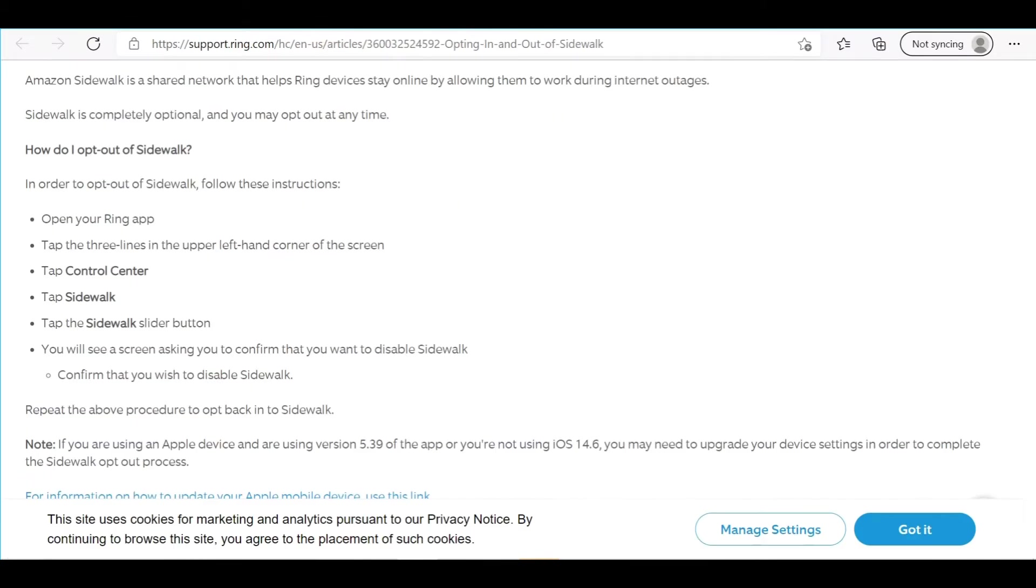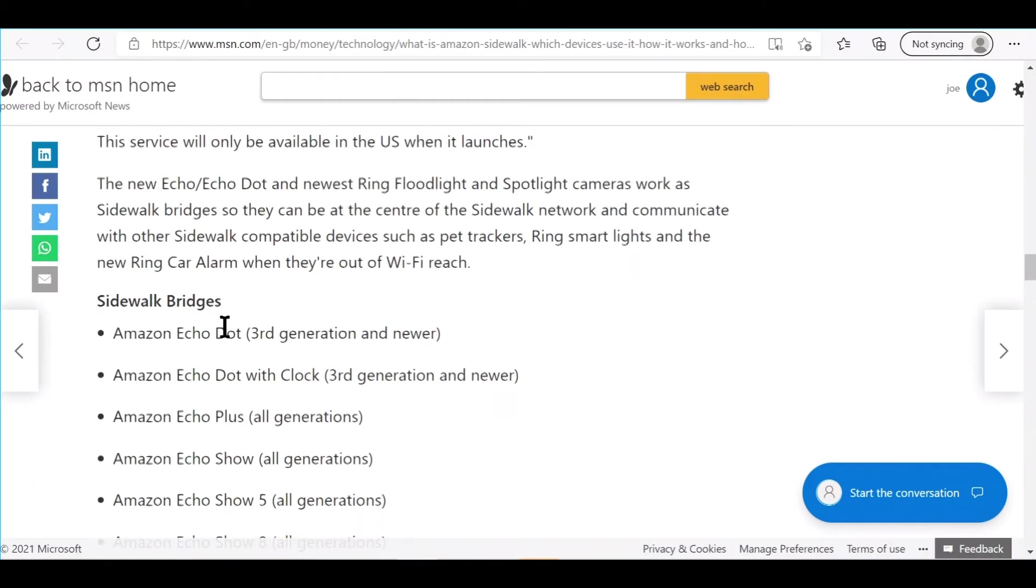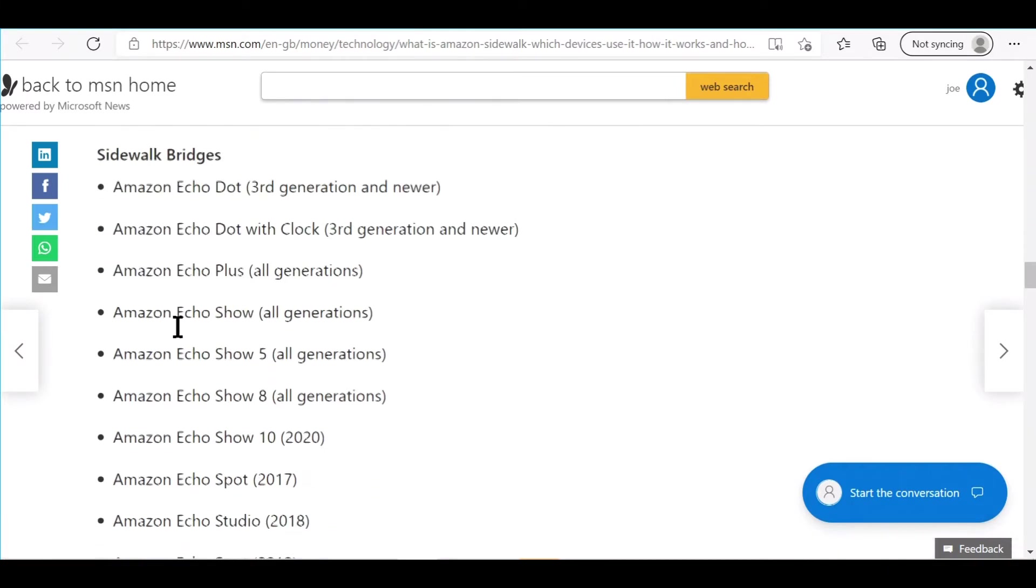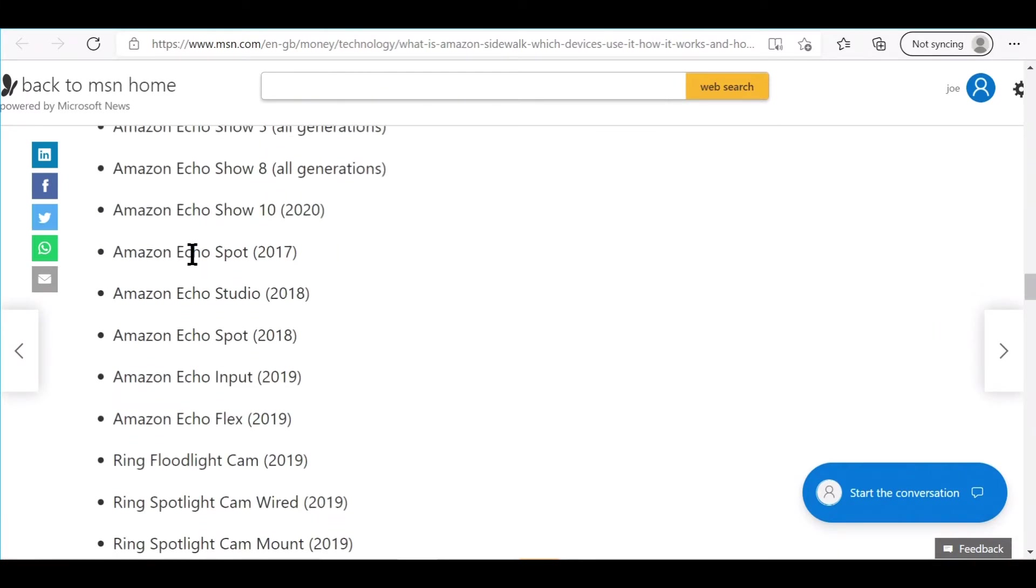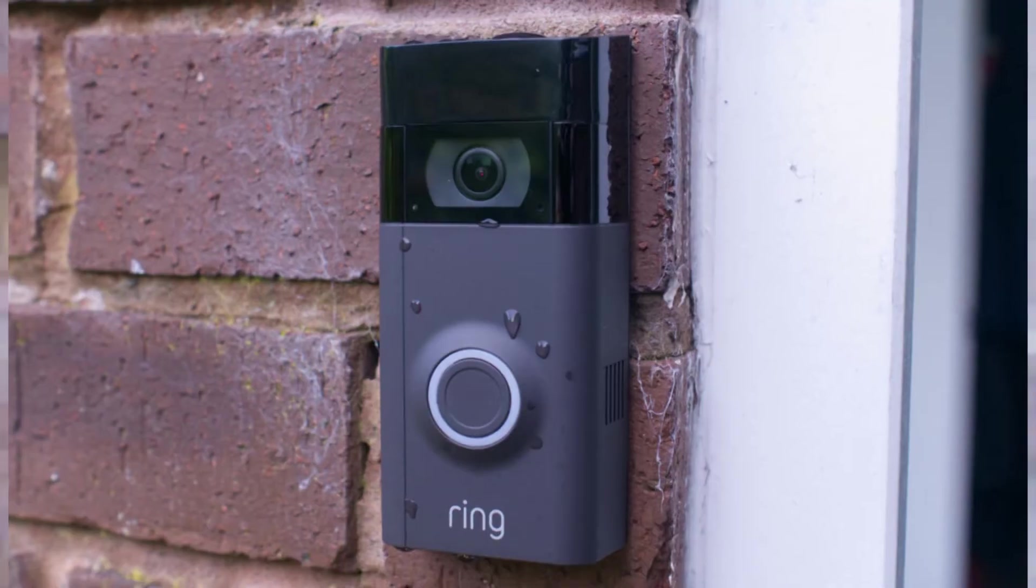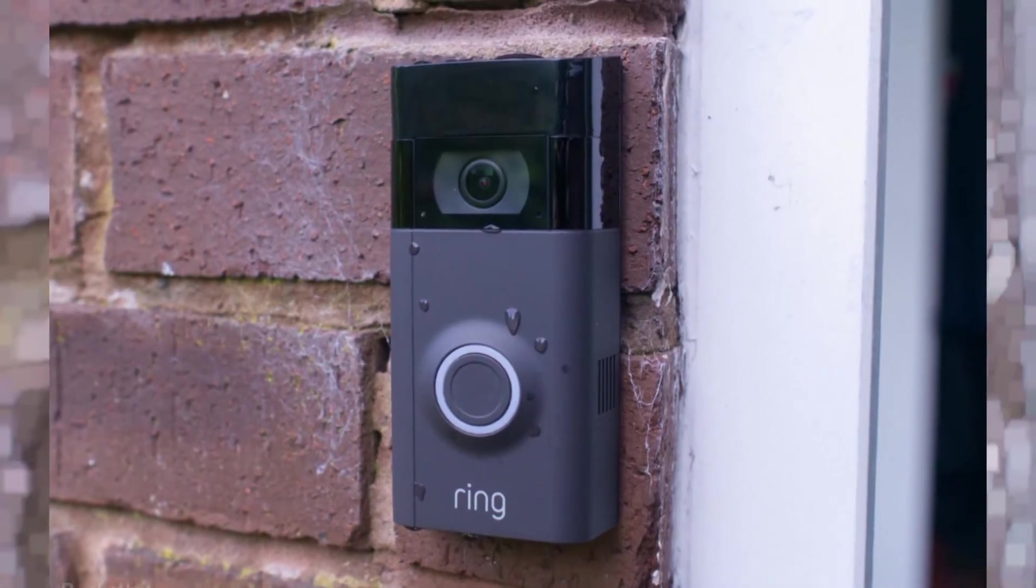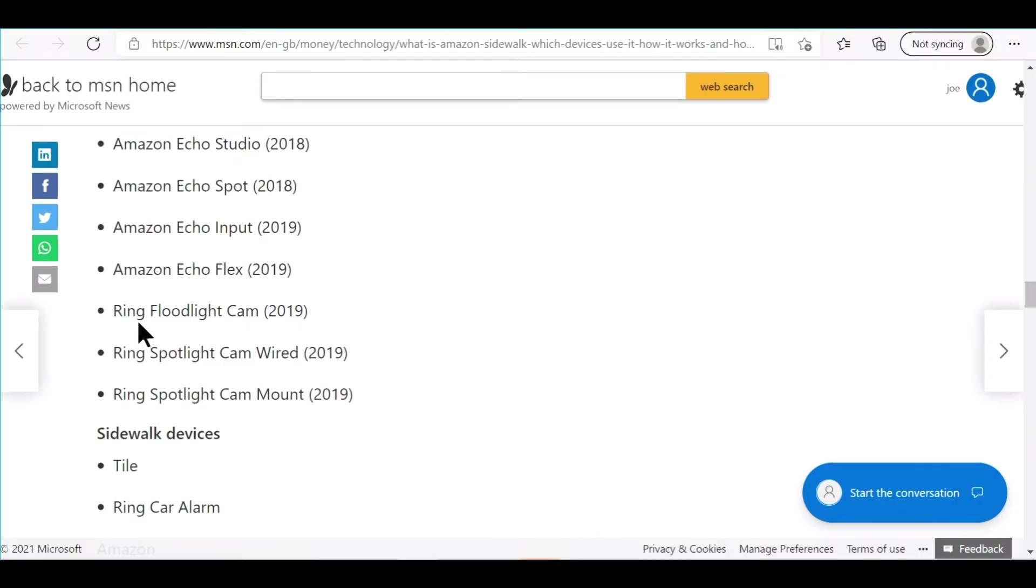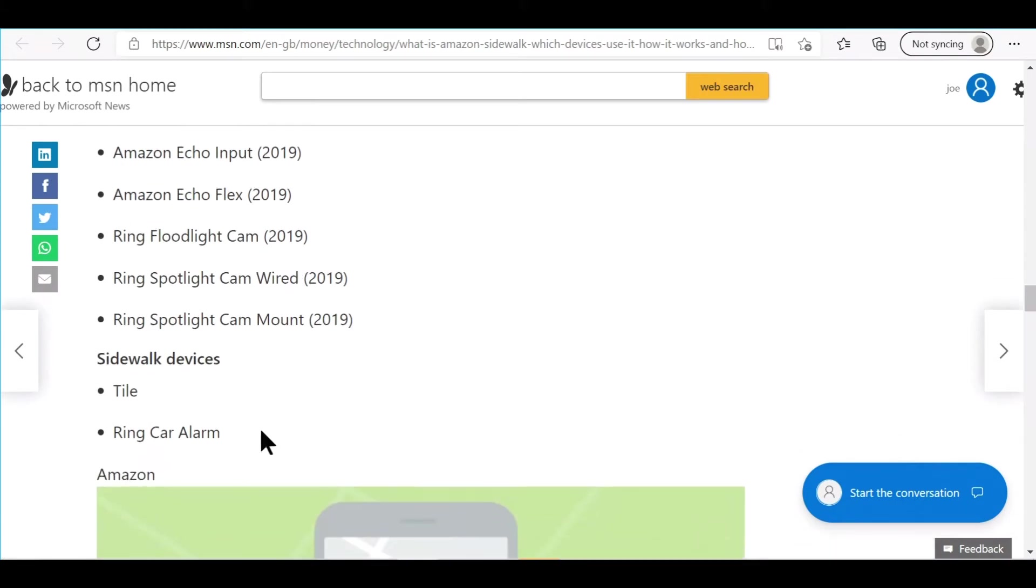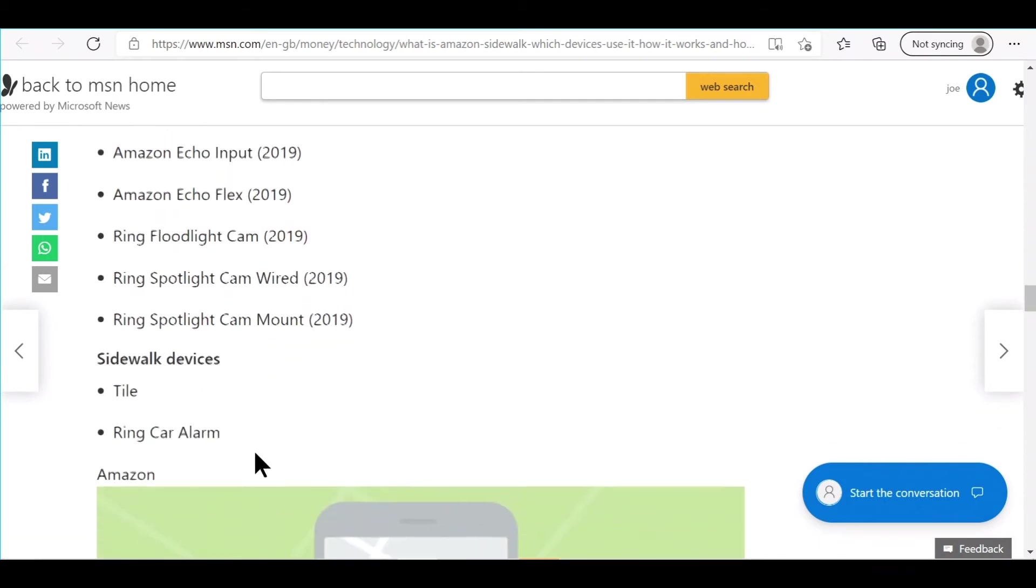First thing you have to do is see if you have one of these devices. These are the Sidewalk bridges, the devices that will be sharing, broadcasting, doing that Sidewalk crap. I was scared that my Ring doorbell might do it, but after looking, nope. It's only the Ring Floodlight, the Ring Spotlight, the Ring Spotlight Cam Mount, and the Ring Car Alarm.